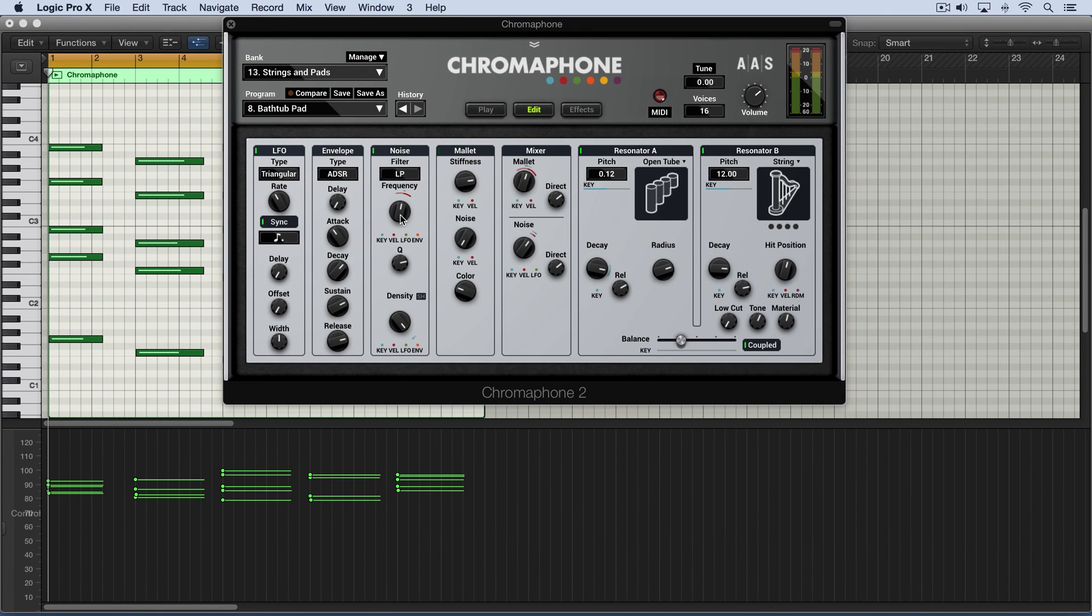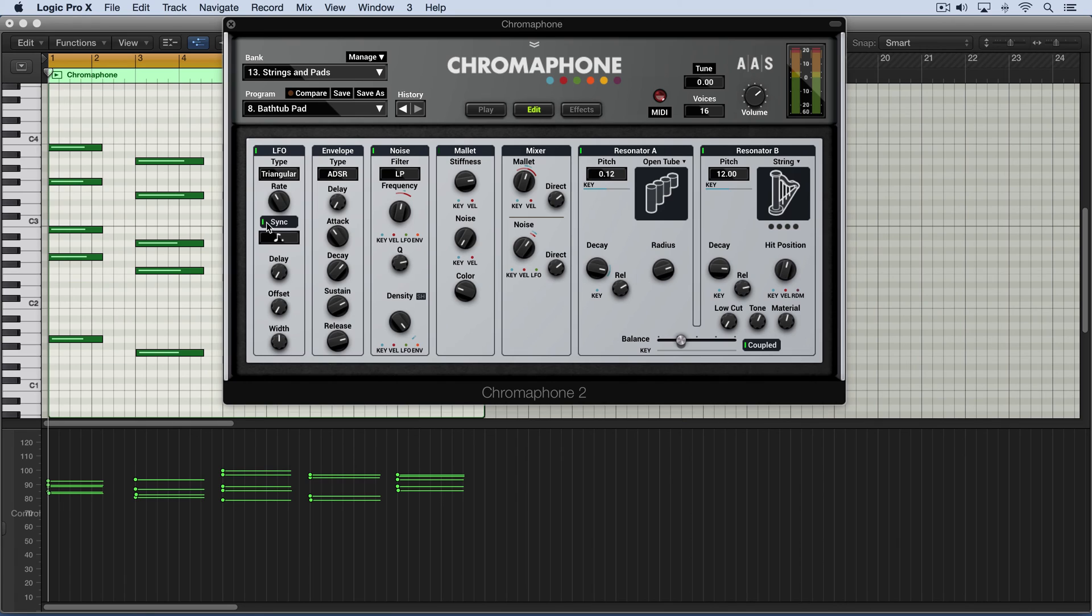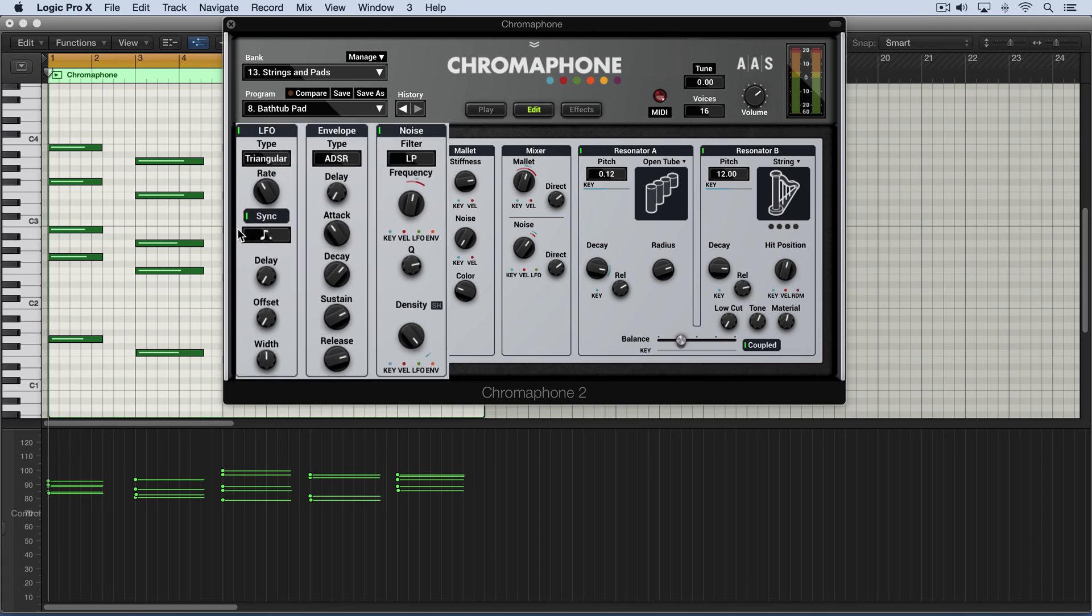Now, we can also modulate the frequency with an LFO, which is a short repeating cyclical waveform that can be synced to musical rhythmic values that repeat at these intervals. And they can be used to modulate this parameter.